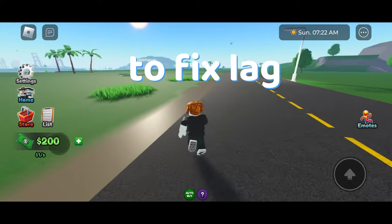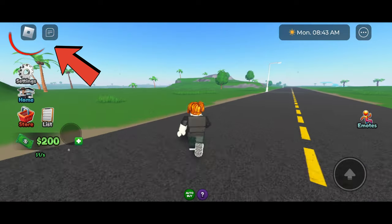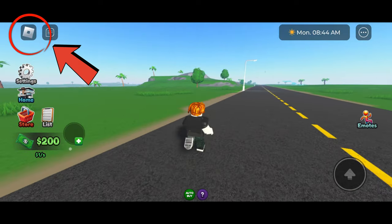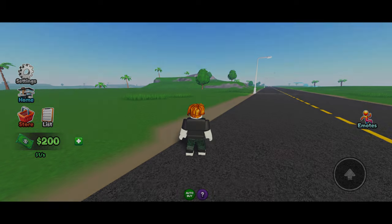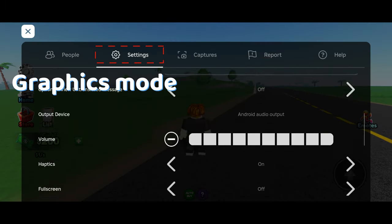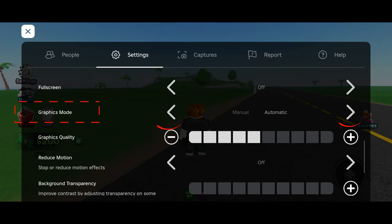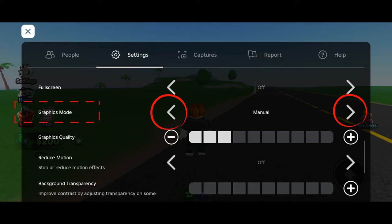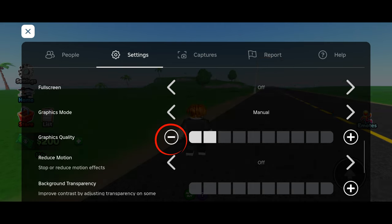Here are some tips to fix your lag on Roblox mobile. First, press the Roblox button in the upper left, go to settings, scroll down to graphics mode and press either the left or right arrow to change it to manual, and press the minus icon to put it on the minimum settings.